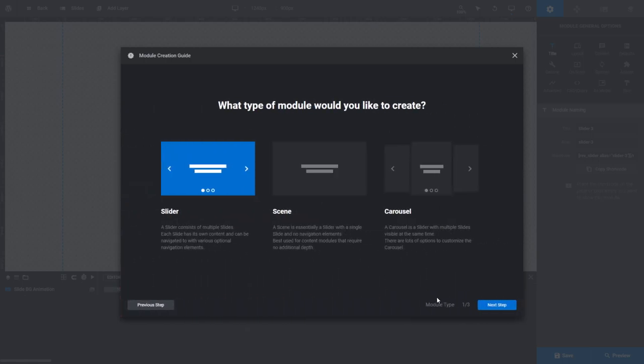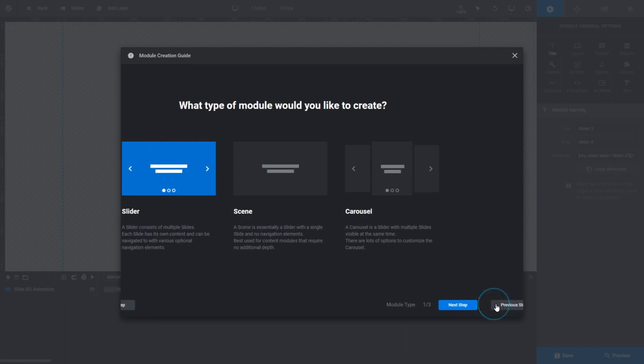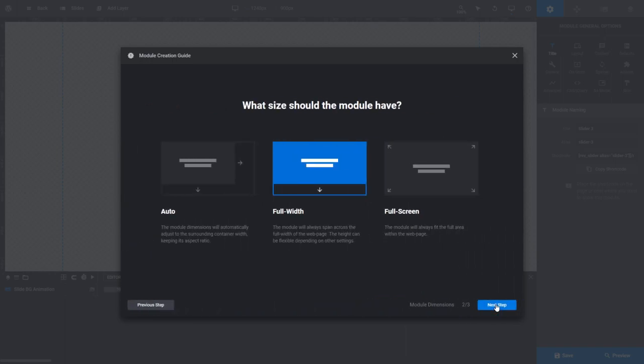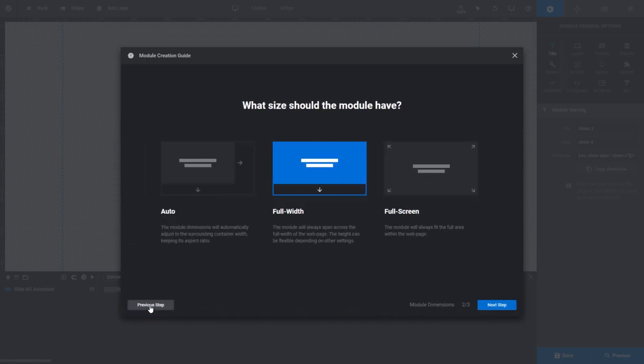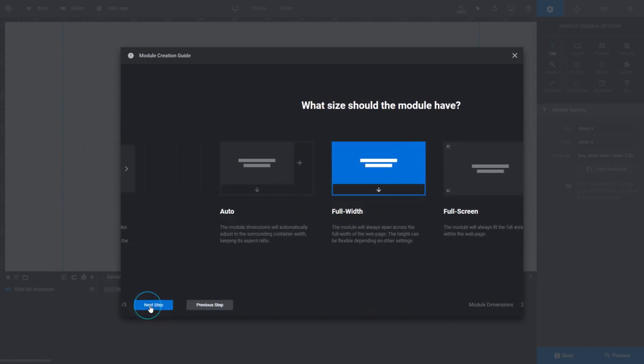There are three pages of choices we have to go through in the starting guide. The good news is there's no need to worry about making the wrong choices here, you can always change any of these initial settings later if you need to.